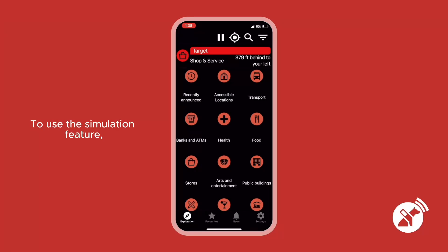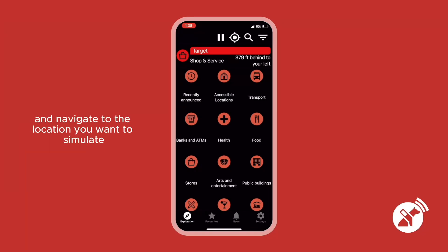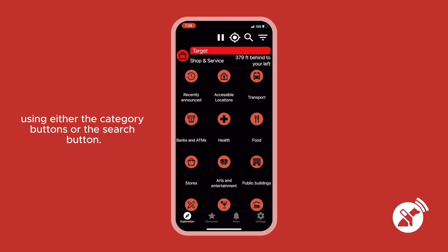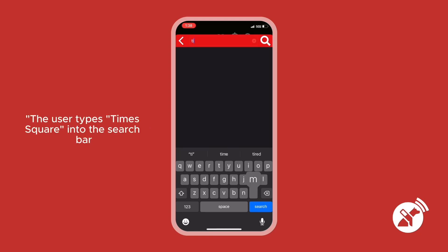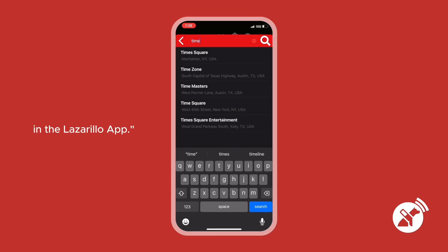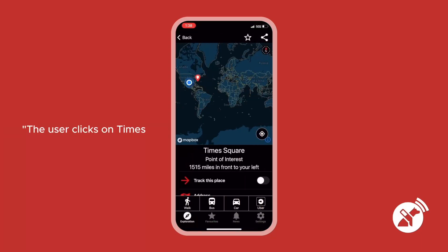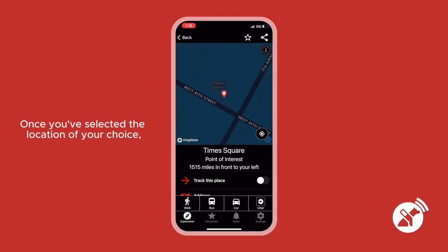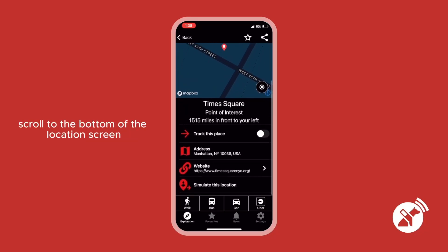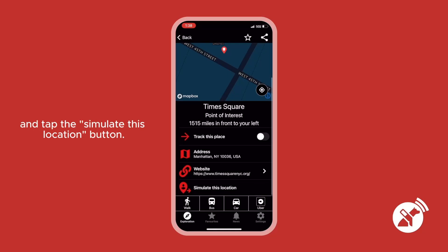To use the simulation feature, open up the Lazarillo app and navigate to the location you want to simulate using either the category buttons or the search button. The user types 'Times Square' into the search bar. Five places available. The user clicks on Times Square to reach its location screen. Once you've selected the location of your choice, scroll to the bottom of the location screen and tap the 'Simulate This Location' button.